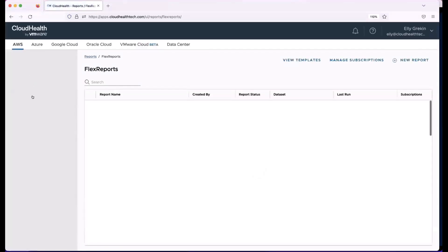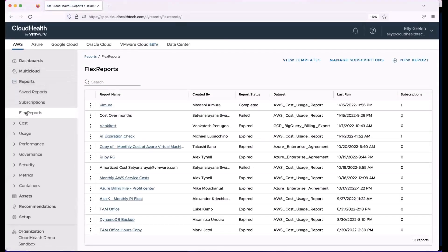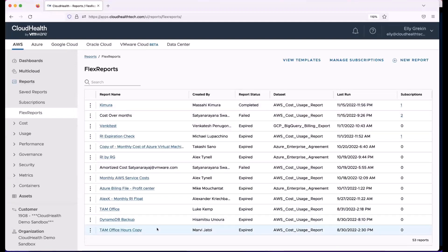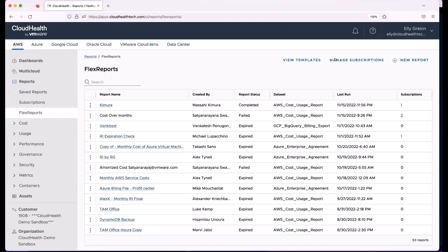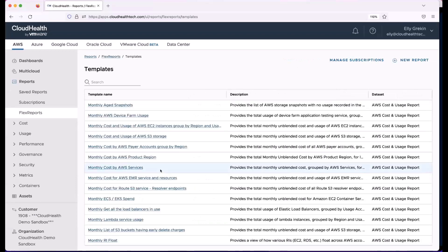FlexReports are found under the Reports section of the platform. The main page shows all FlexReports built for your organization. Next to each report there are three dots — you can run, save, edit, export, or subscribe to it. There are also pre-built templates to give you starting points for basic FlexReports, and you can always build your own custom one by clicking New Report.